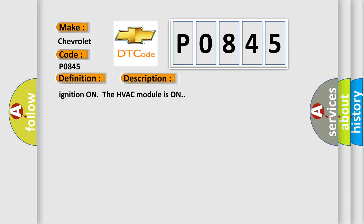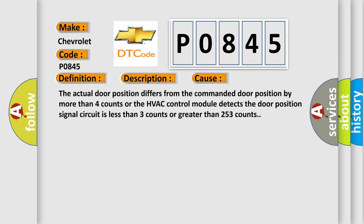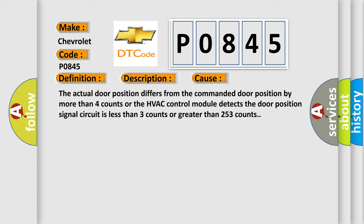Ignition on, the HVAC module is on. This diagnostic error occurs most often in these cases: The actual door position differs from the commanded door position by more than four counts, or the HVAC control module detects the door position signal circuit is less than three counts or greater than 253 counts.